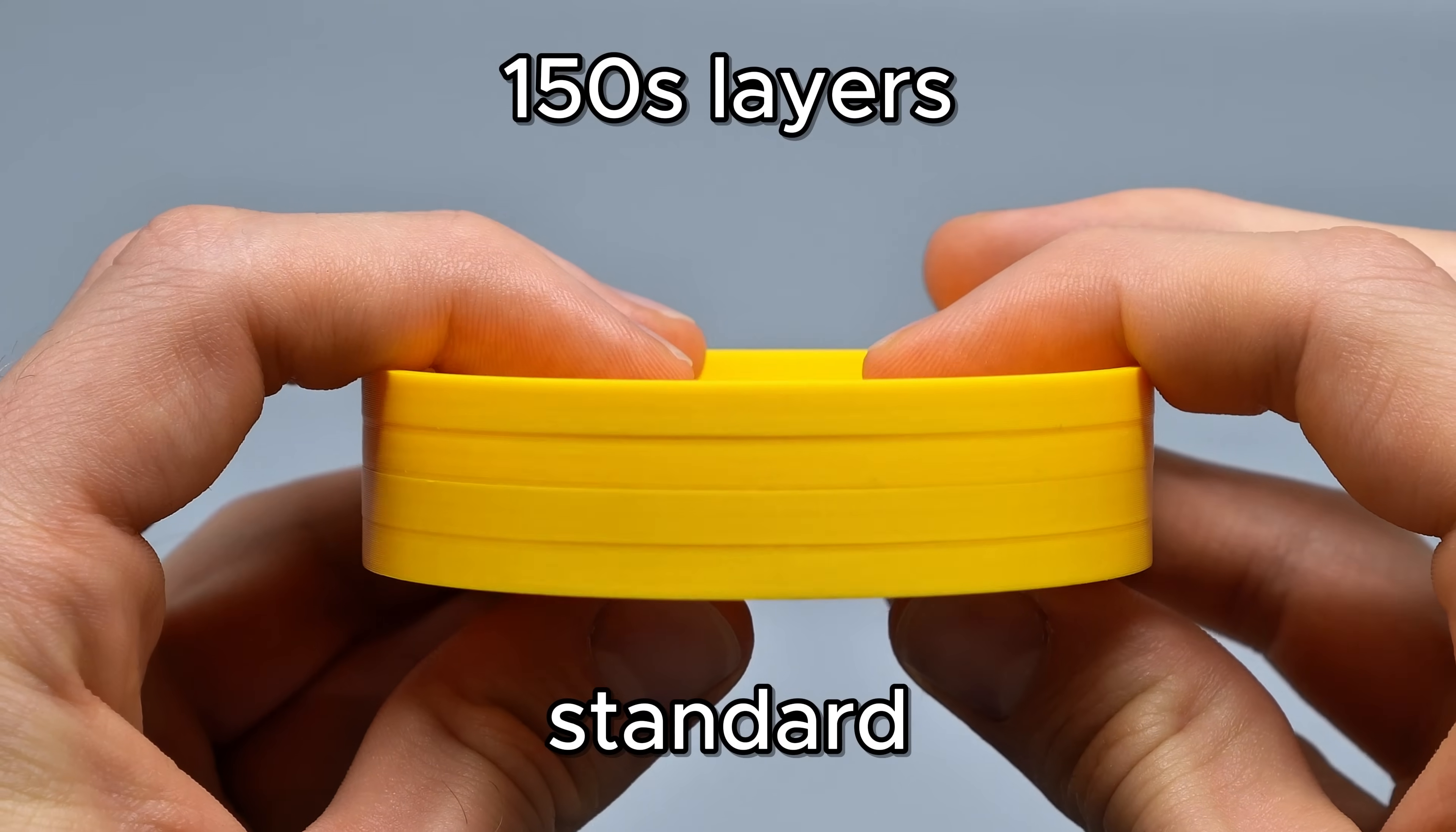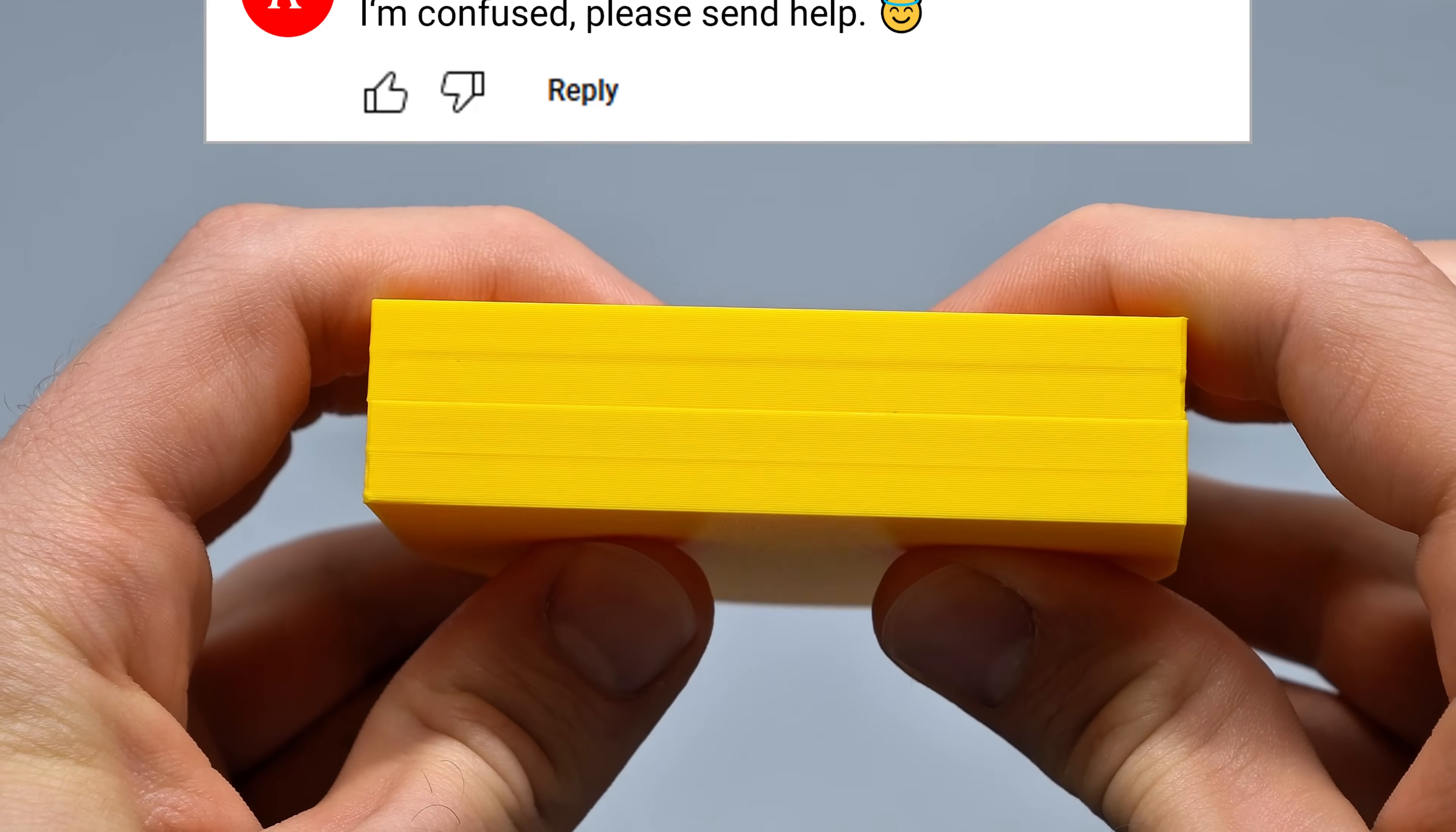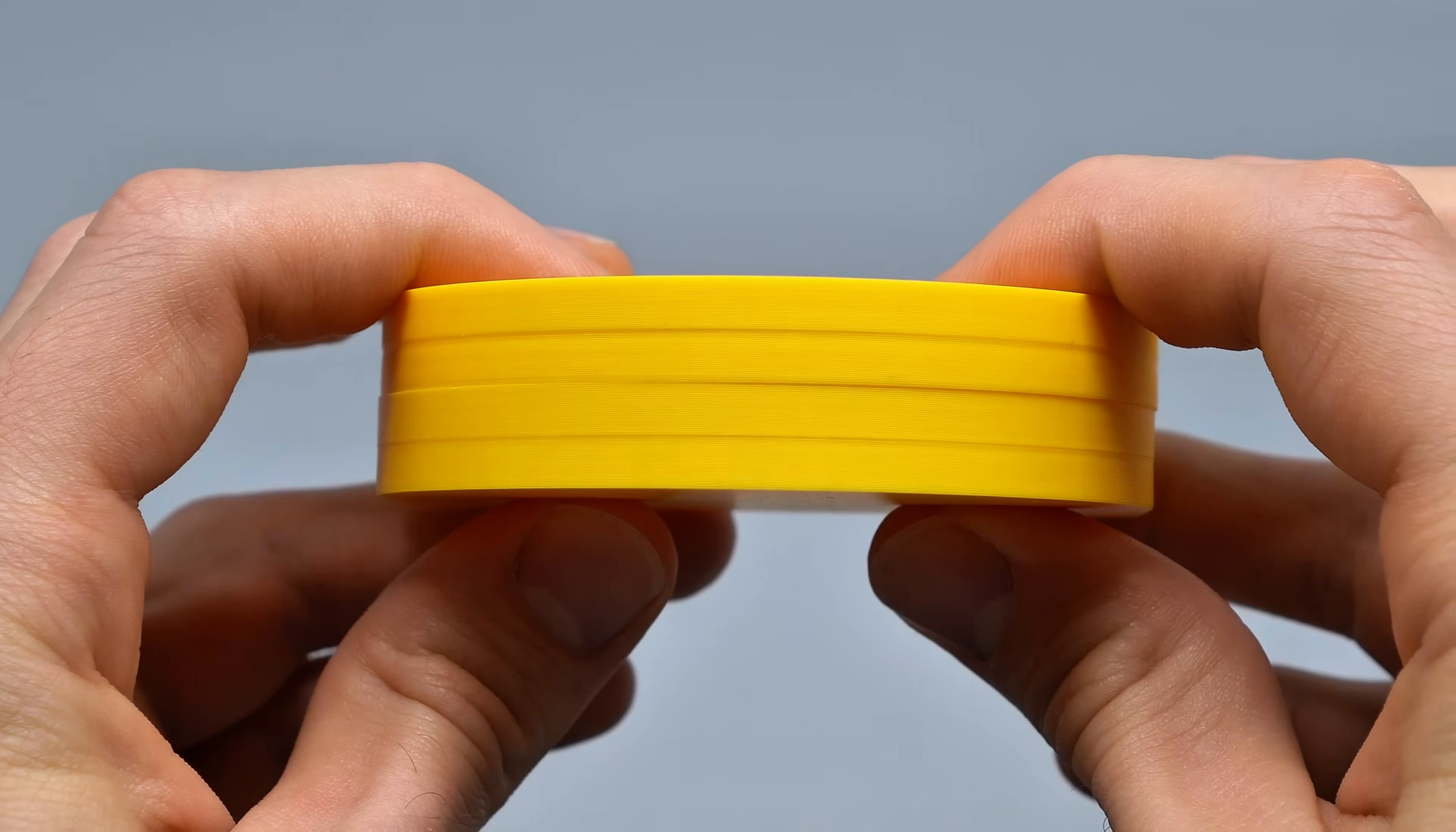The print result has gotten even worse. Adjusting layer times will rarely fix this issue. Now I promise this will all make perfect sense in a few minutes. Let's see what's really going on here.